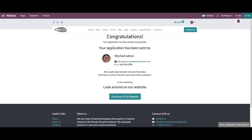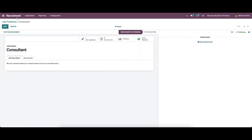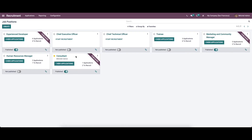The window regenerates into another window once the candidate enters all the required information. If you redirect to the main menu of the recruitment module, you can see the applicant who applied for the job position has been recorded. One new application is now generated in the highlighted box.